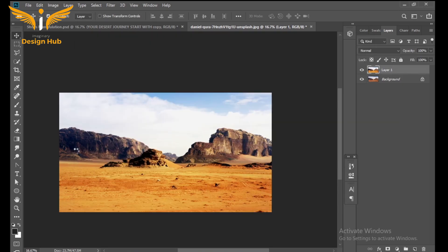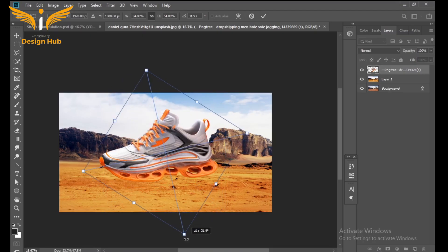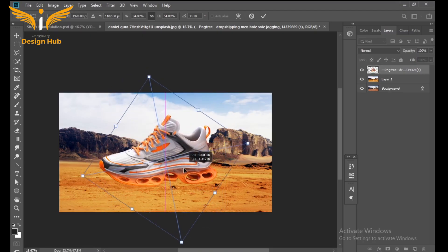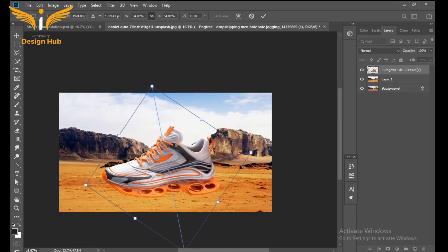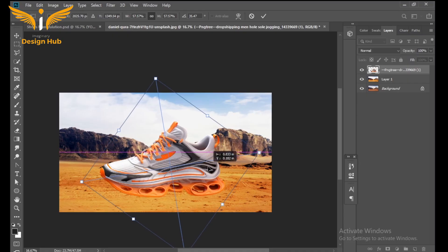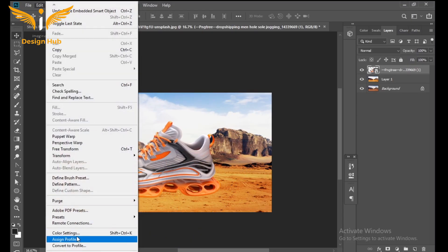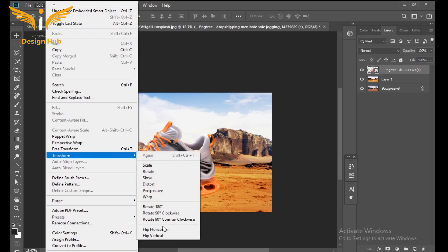Drag the shoes image into the artboard, then go to Transform and flip it horizontally.